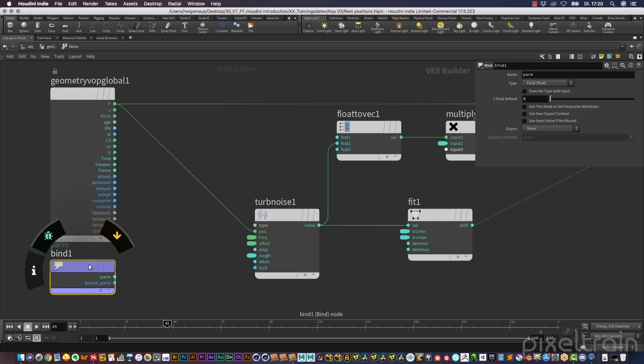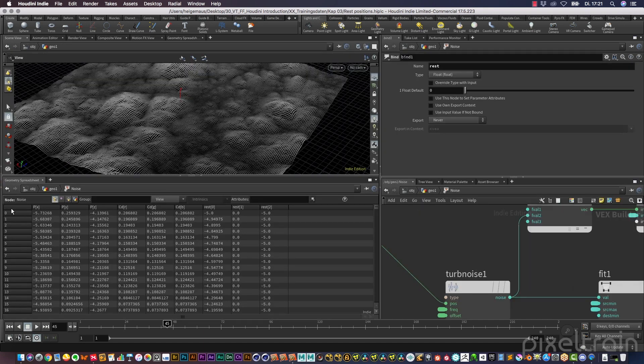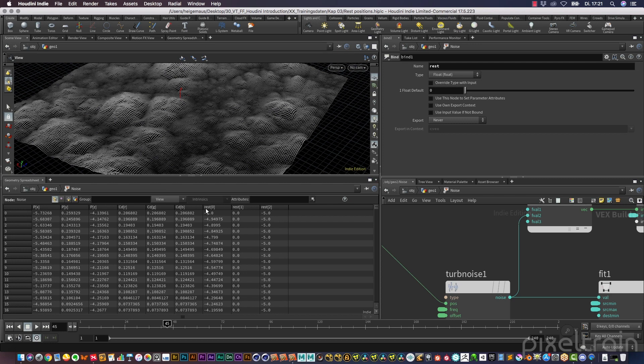And with the bind export node, you can also bring these attributes back into the stream outside of the VOP. So with the bind node here, you have to tell him which attribute we want to have. The name was rest, and if you are not sure, go back to your geometry spreadsheet and read: it's rest with lowercase letters.